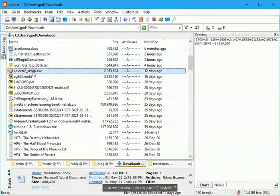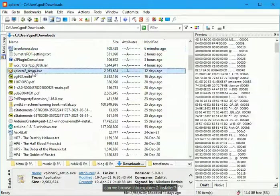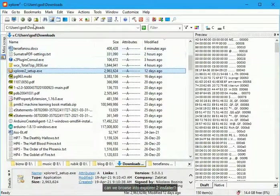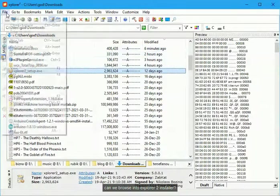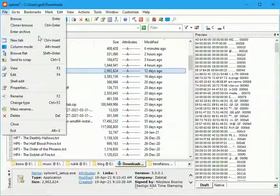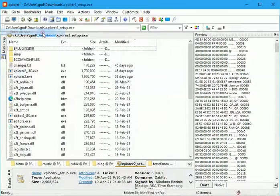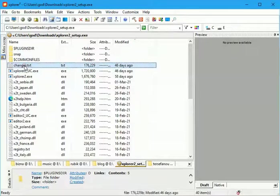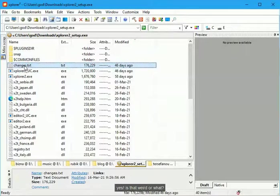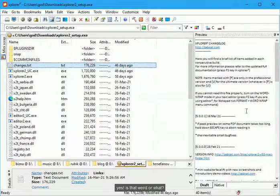Can we browse into Explorer 2 installer? Is that weird or what?